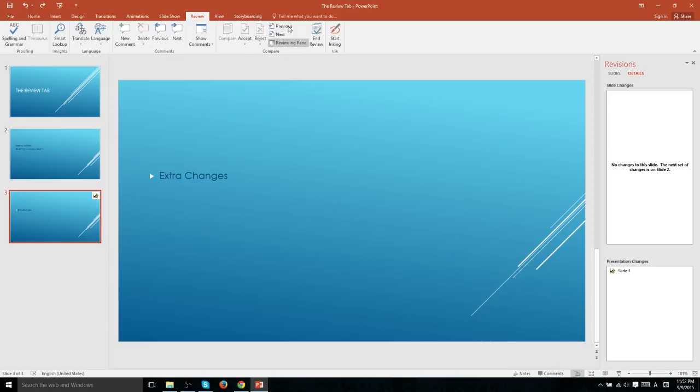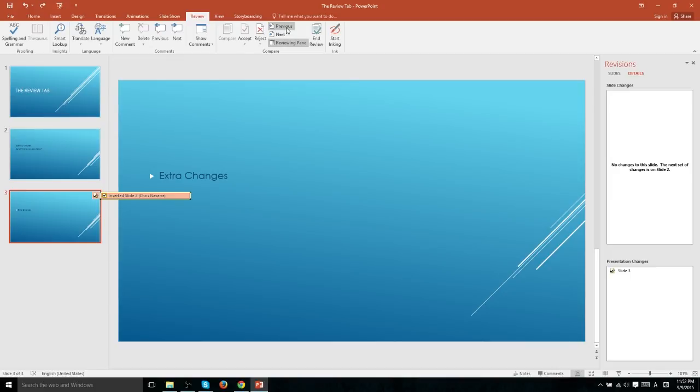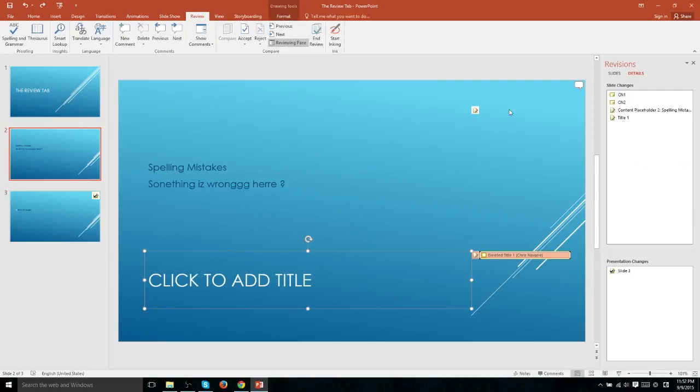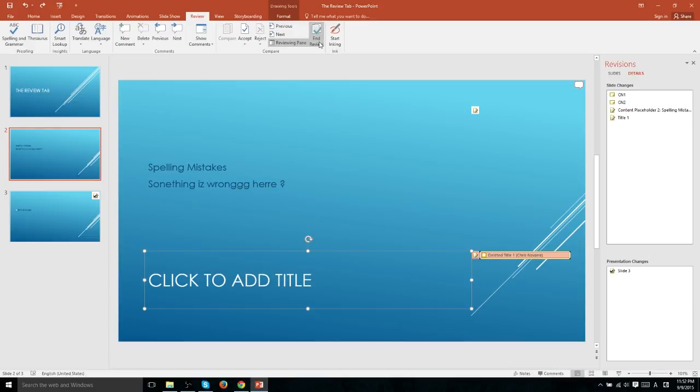Another way to navigate between the changes and this way might be a bit quicker is to hit previous and next, which will just go up and down the list of changes until you reach the end. And then much like a typical spell check, it will ask you if you want to start from the beginning so that you can review them once more. But once you've accepted and rejected all the changes that you deem necessary, you can go ahead and hit end review to confirm everything.